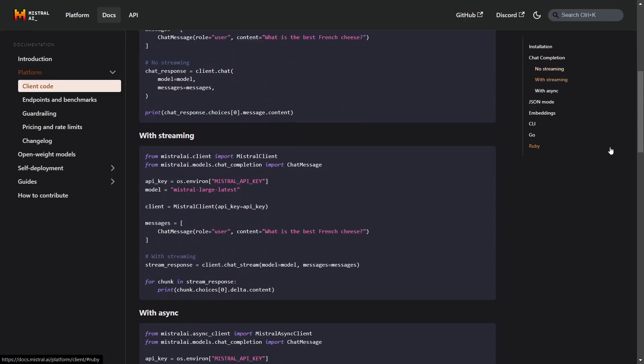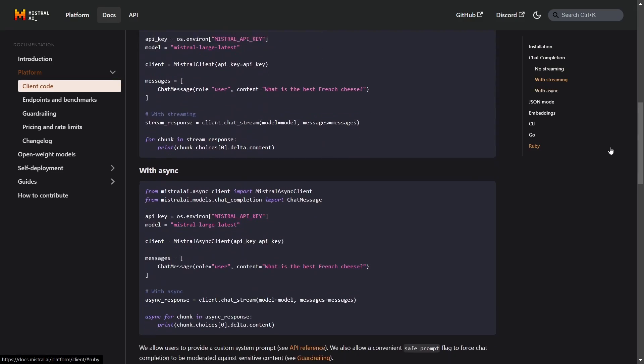There's also an API, so you can access it from Python, for example. If you'd like to see a video about that, please let me know in the comments below, and we'll see about accessing Mistral via Python. But in this video, I want to take it through some logic questions, maths questions, and programming questions to see how it does.